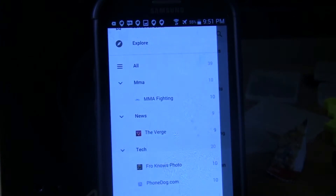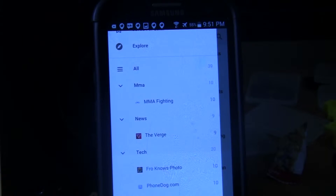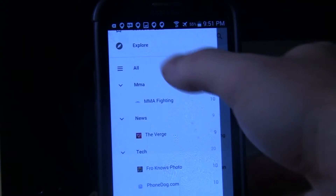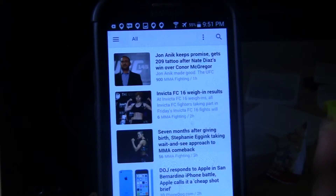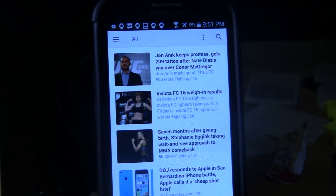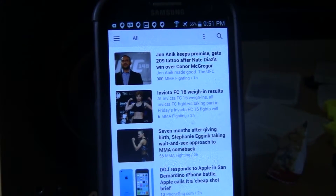Now when you go up to the top of the screen where it says 'All,' it's going to bring up all the articles that you have been looking at.